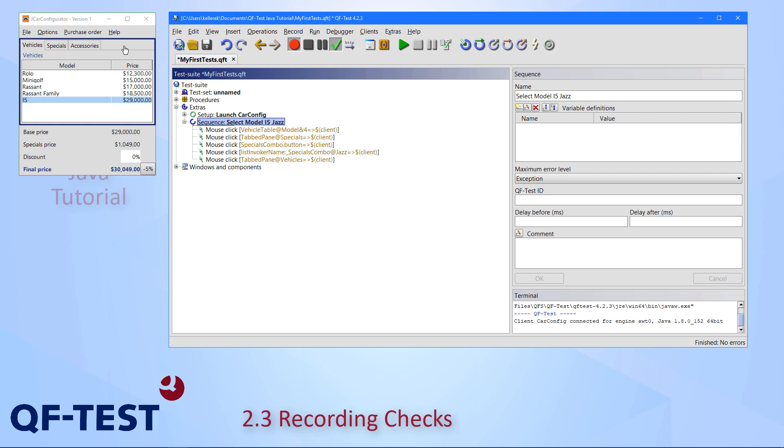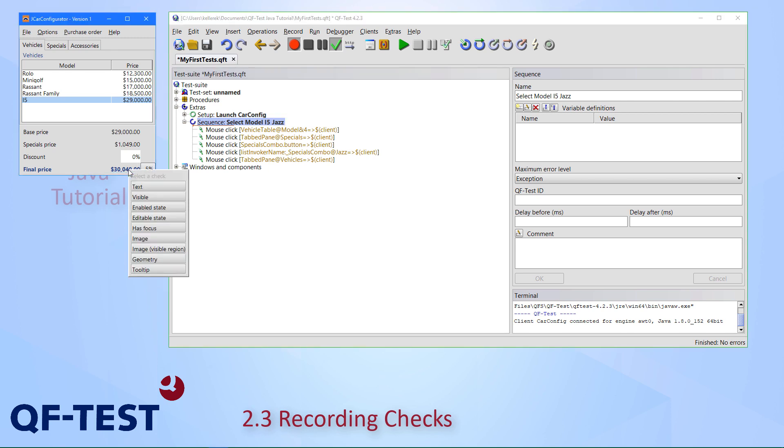When having activated this and switching to your application window, you can see that components are highlighted—the component below the cursor. That is the one you can record a check for. Let's do that for the price value here. When pressing the right mouse button, you can see a number of checks shown, which are typically the relevant checks for that kind of component. For a text label like that, you can have a text check, check whether the component is visible, whether it is enabled or editable, whether it is focus, image checks are possible, you can record the geometry or a tooltip if it's available. But let's go for the text check here.